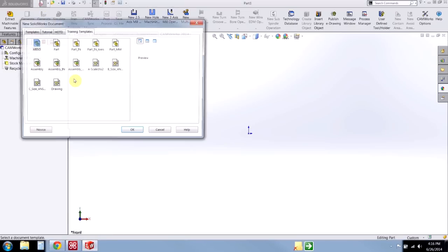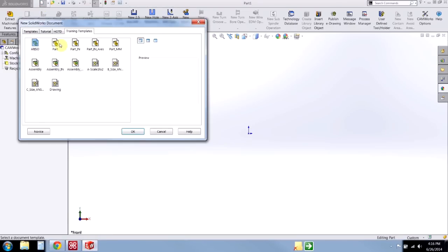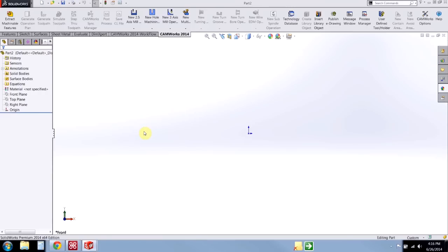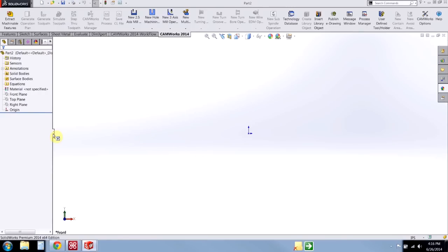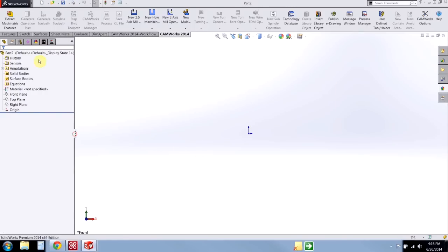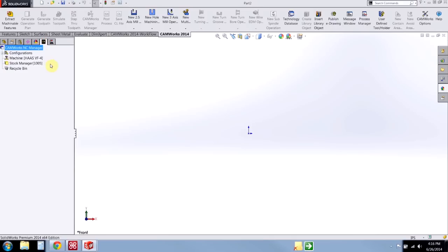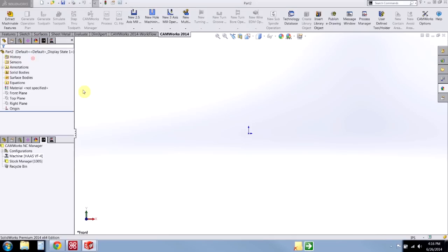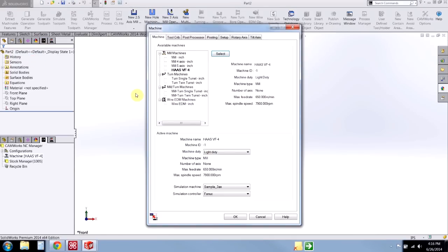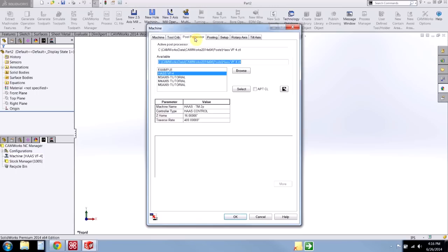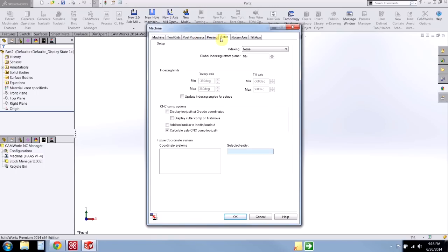So now if I select a new part—and once again make sure we are in inches—then right away we'll switch to the CAMWorks tab, and we notice CAMWorks automatically selects that Haas machine for me, and it automatically chose the proper post processor.